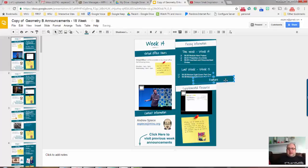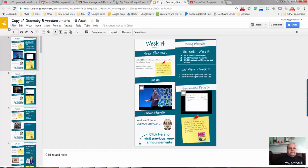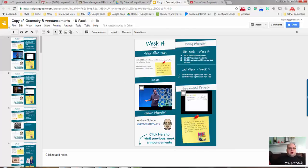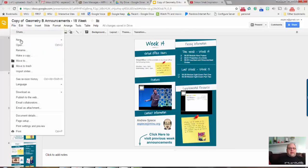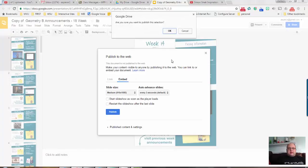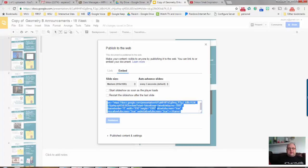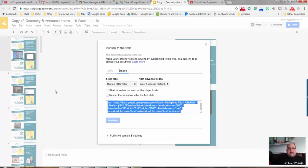The next tip I have is when you change the size - let's say I change the size of this - you want to make sure that you go back into Publish to the Web, Embed, you publish it. You want to go back and re-paste this into Blackboard. You want to copy this and paste it again, otherwise you'll have black lines along the edges.